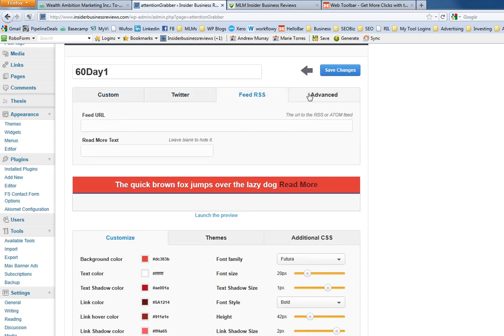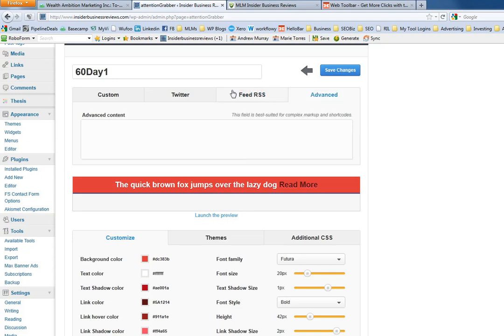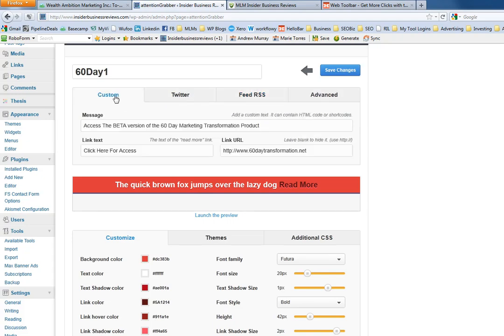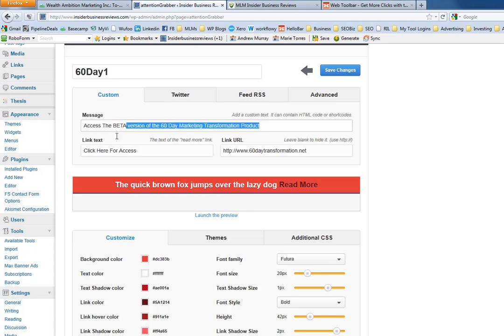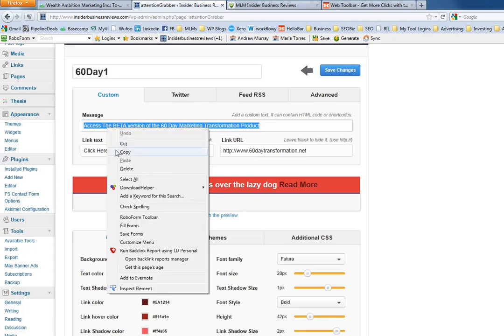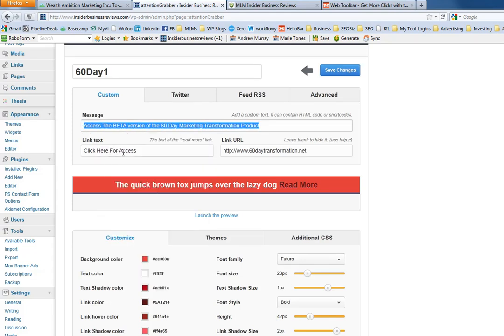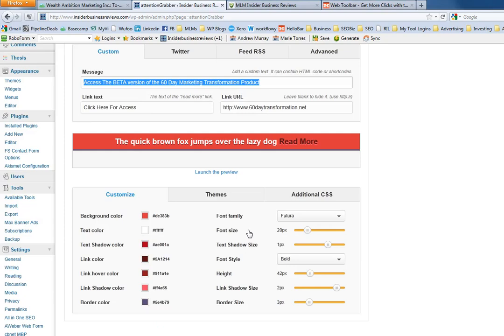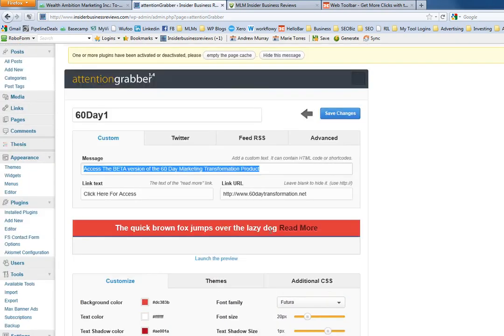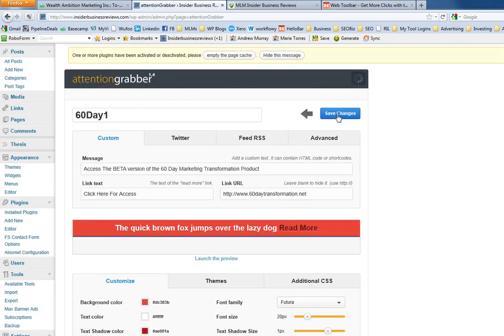You could have it do Twitter, RSS feed, or advanced. This is obviously the simplest to do and you just type your message here and then put your click here text and then that's hyperlinked. This is how it looks. I've already got one set up and I'm going to do another one just so we can do some split tests for this.